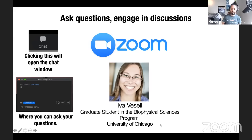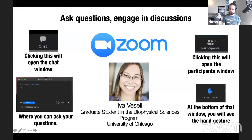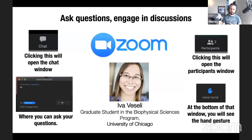Eva will interrupt me and raise questions to the entire audience if necessary. During discussion sessions, click the participants window button — at the bottom you'll see a 'raise hand' gesture. We will then unmute you so you can participate by asking a question or making a point. We will use both the chat window and this Zoom feature to get everyone's input.